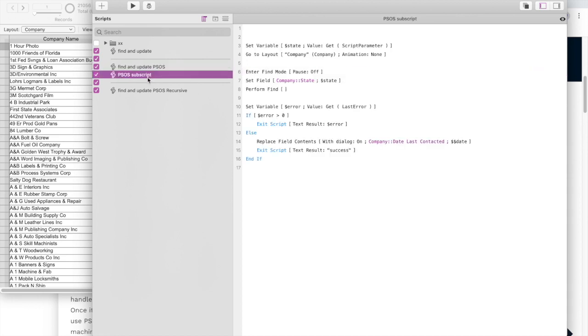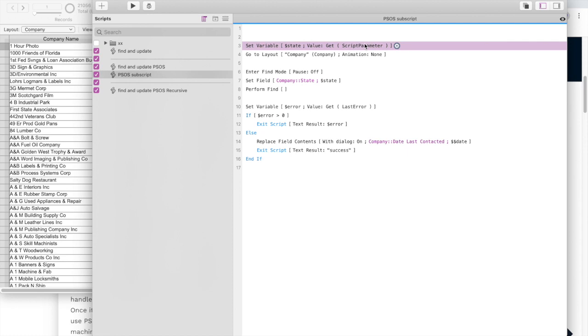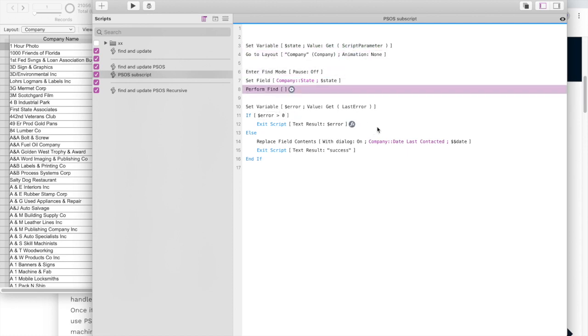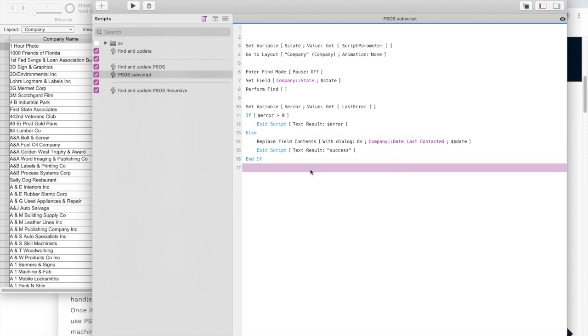The subscript that you would fire off just takes the script parameter, does the stuff, goes to a layout, enters find mode, does these things, replaces fields and then exits.